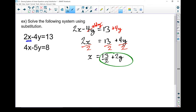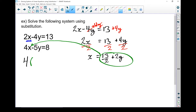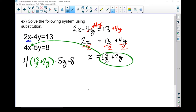Now I'm going to take this piece and sub it in for the x in the other equation. So instead of x, I put in 13 halves plus 2y: 4 times (13 halves plus 2y) minus 5y equals 8. Now I've got an equation with only one variable. Let's use the distributive property, multiply out those brackets, and see where we go from there.